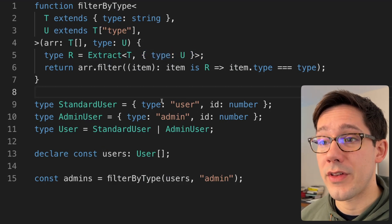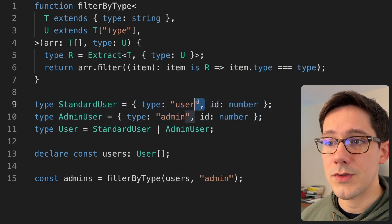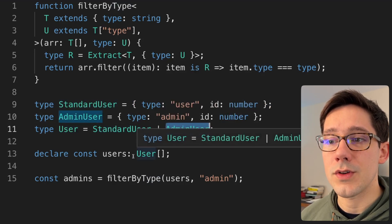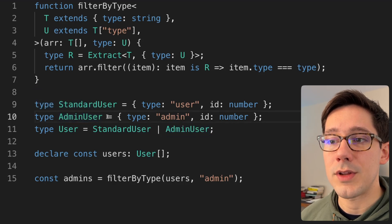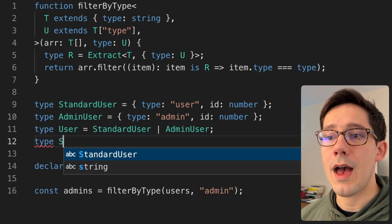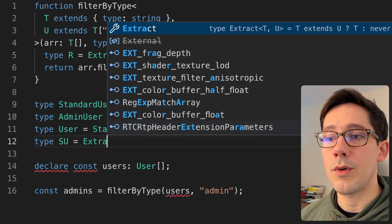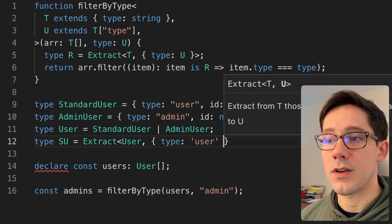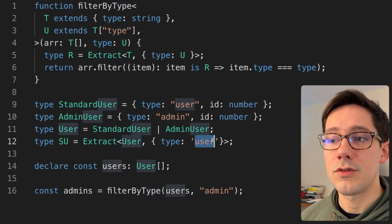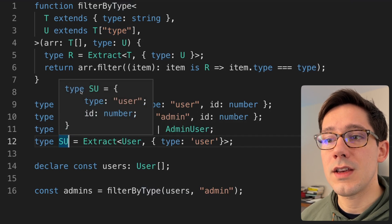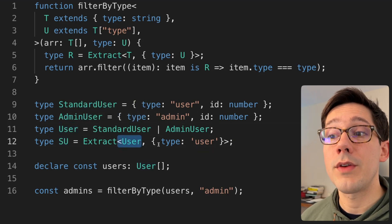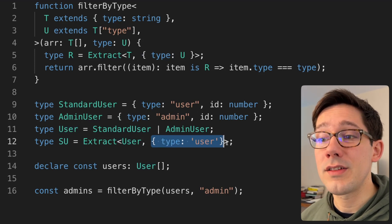Let's break it down with an actual example. We've got two types of users: standard users and admin users. Our user type is a union of standard user or admin user. When we have an array of users, it could have some standard users and some admin users. We can actually recreate one of these two types by using Extract on our user type. Maybe we have a type SU for standard user — we want to extract from user anything where the type is user. If we hover over SU, you can see this type matches our standard user type. We have type of user and we have an ID.